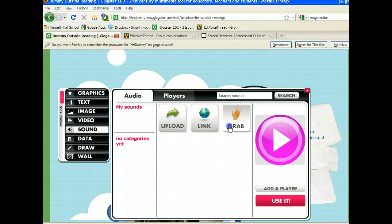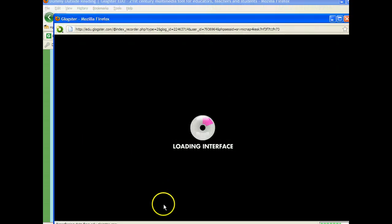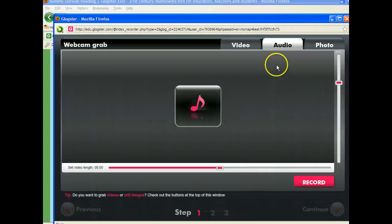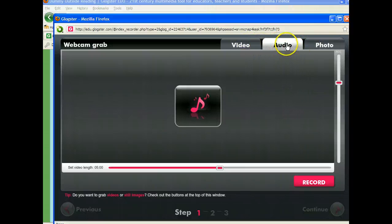You'll then click grab. It will bring up a new window for you. If you notice it's on the audio tab, you could also record video or take a photo, but we're going to focus on audio.